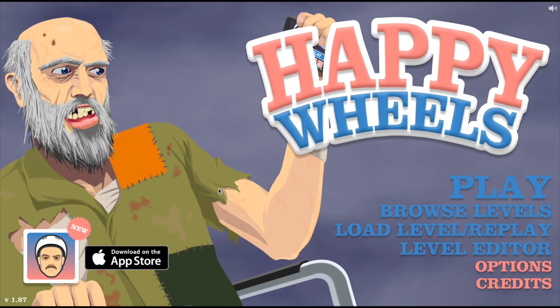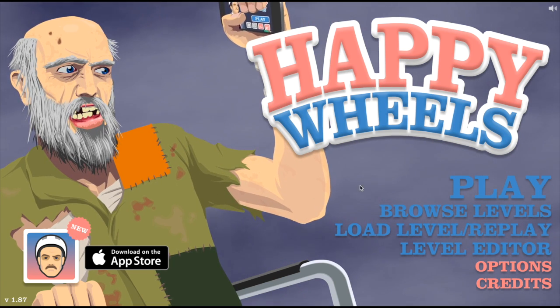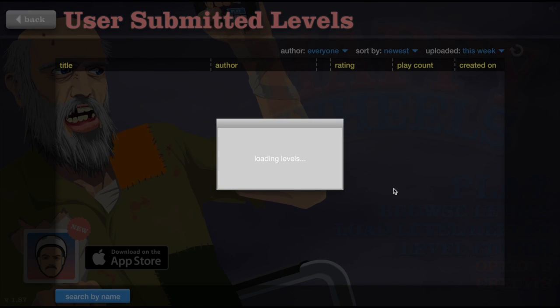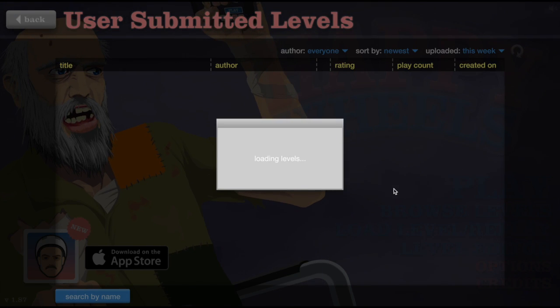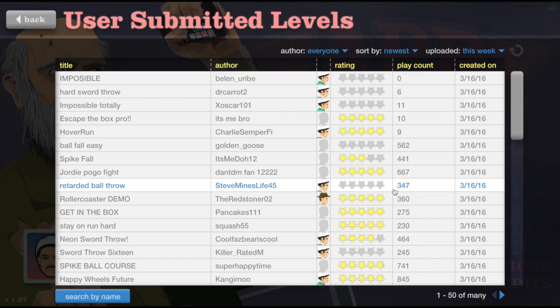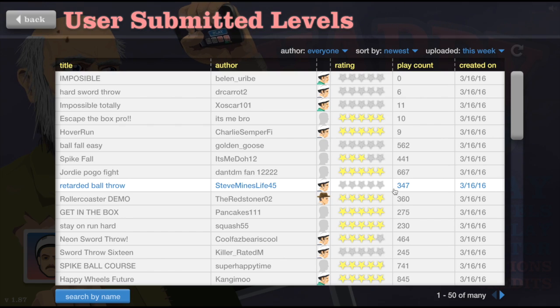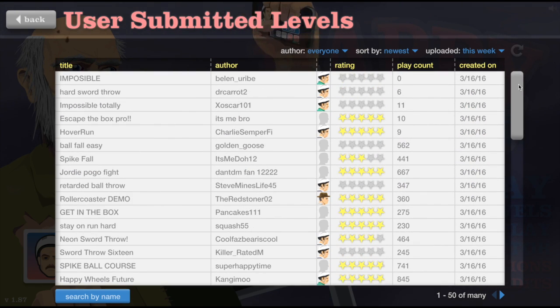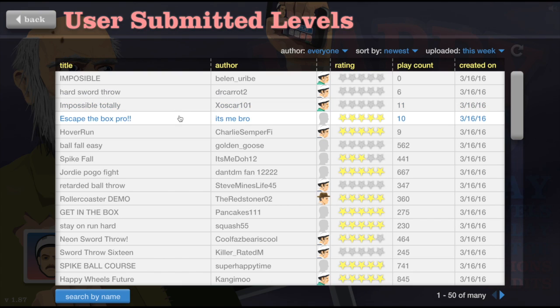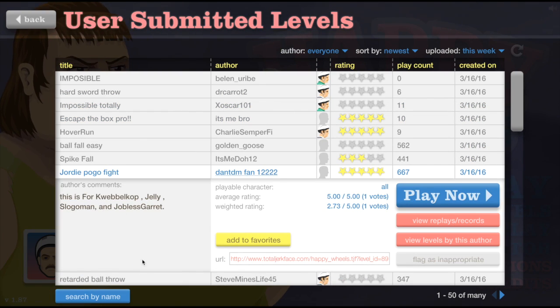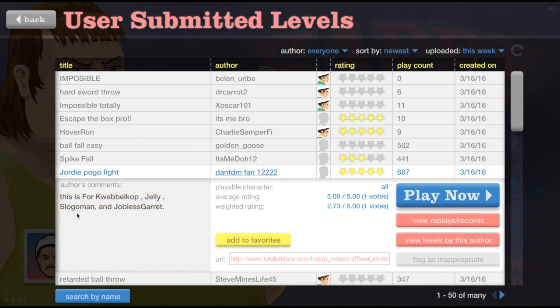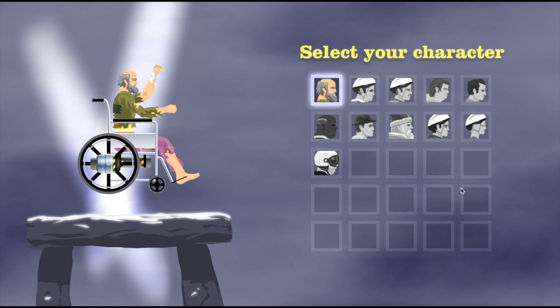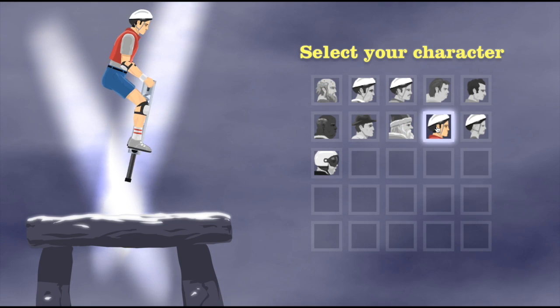So yeah, I'm just going to be browsing levels and playing them. I'm only going to be playing good rated ones. So yeah, let's get to it. Geordie, PogoFight, QuibbleCop, Jelly, Sloane, all those guys. Well, it said Pogo, right? So obviously you must need to be this guy.